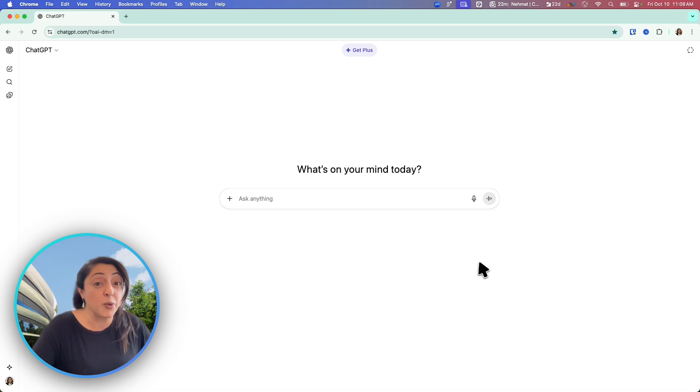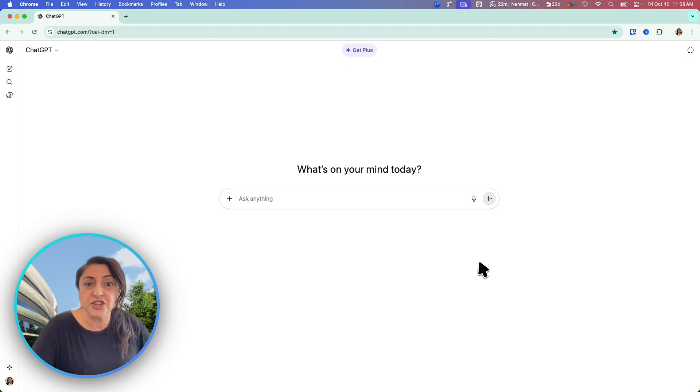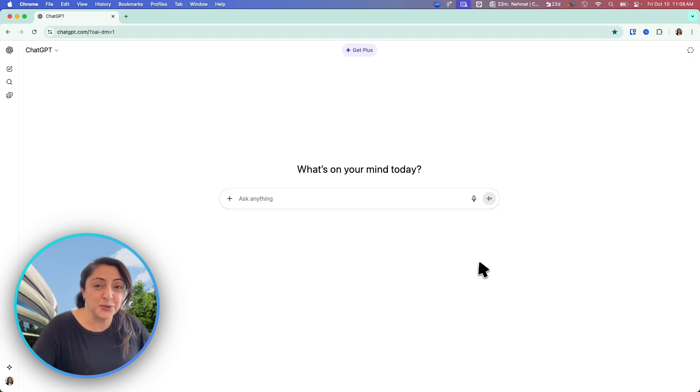So in this video today, I'm going to show you how to do that and explore different things we can do from within ChatGPT itself. Let's get to it.